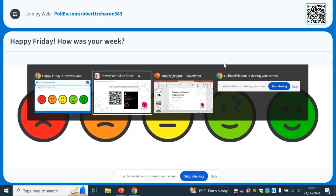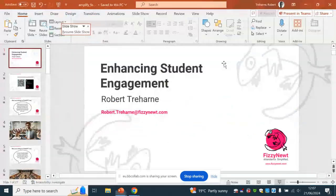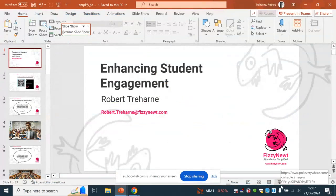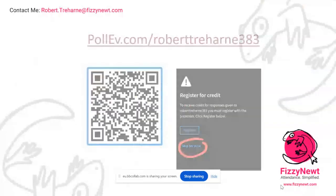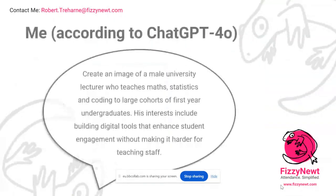Let me skip back over to my presentation. Thanks for your responses — I'm glad everyone's having a good Friday. So I thought about how I was going to introduce myself here.